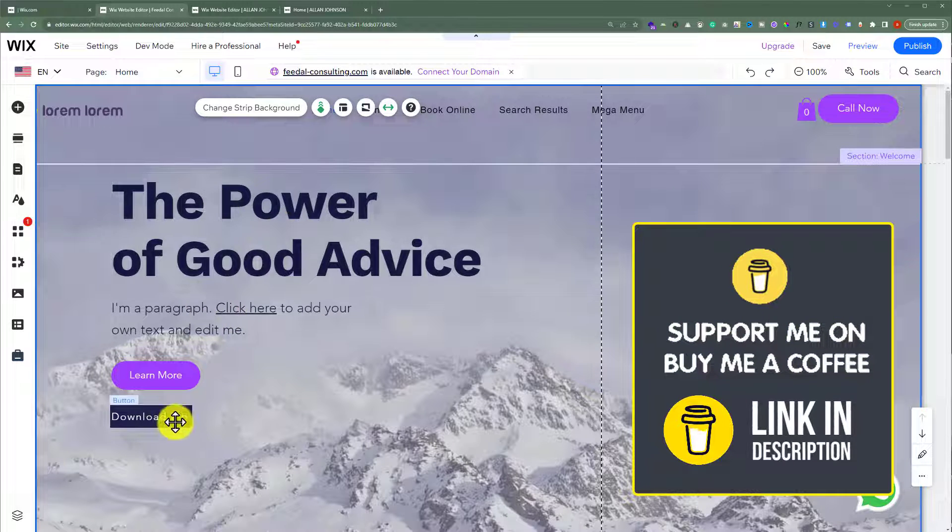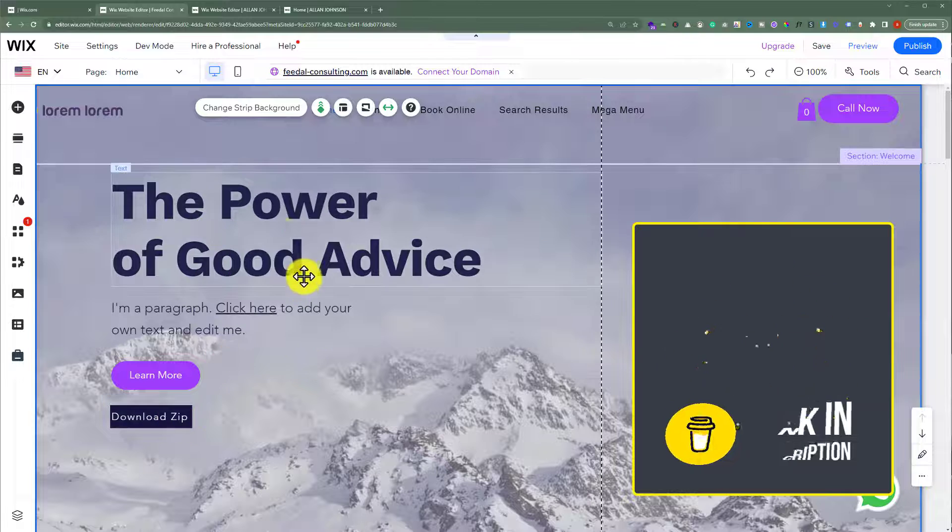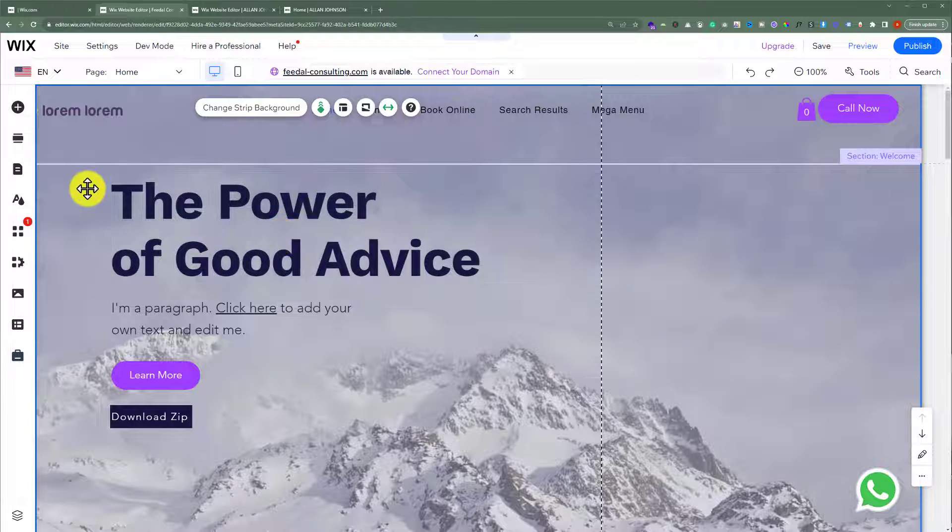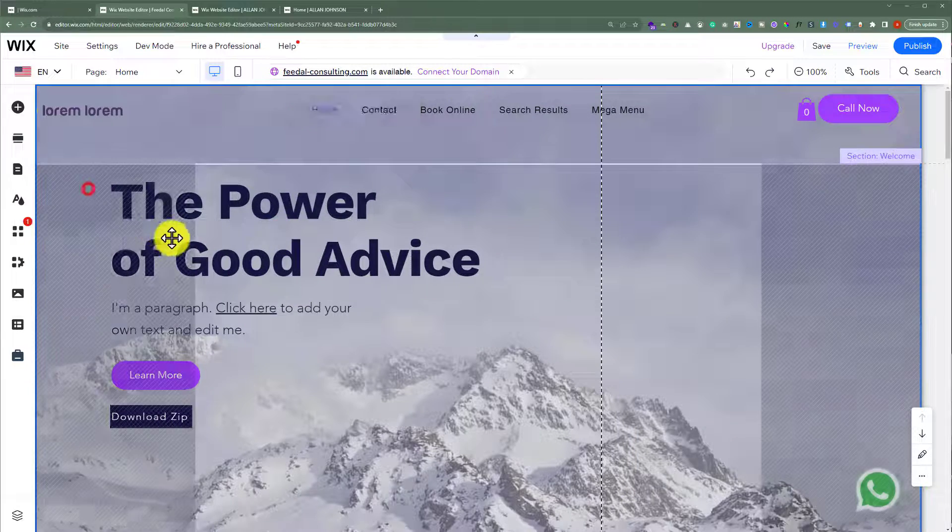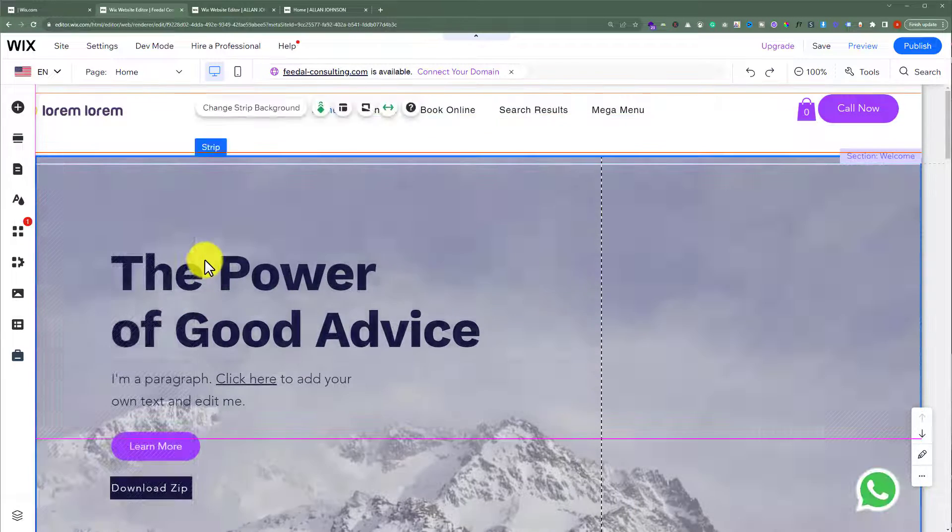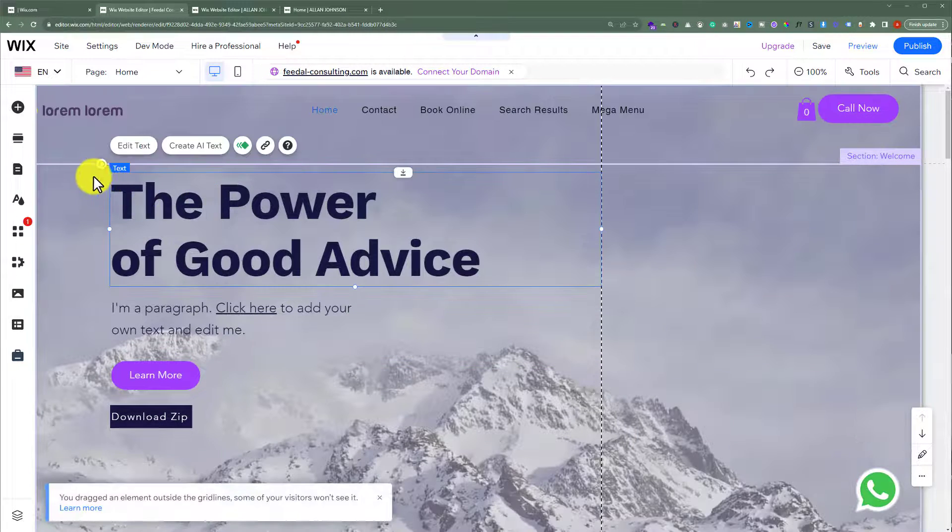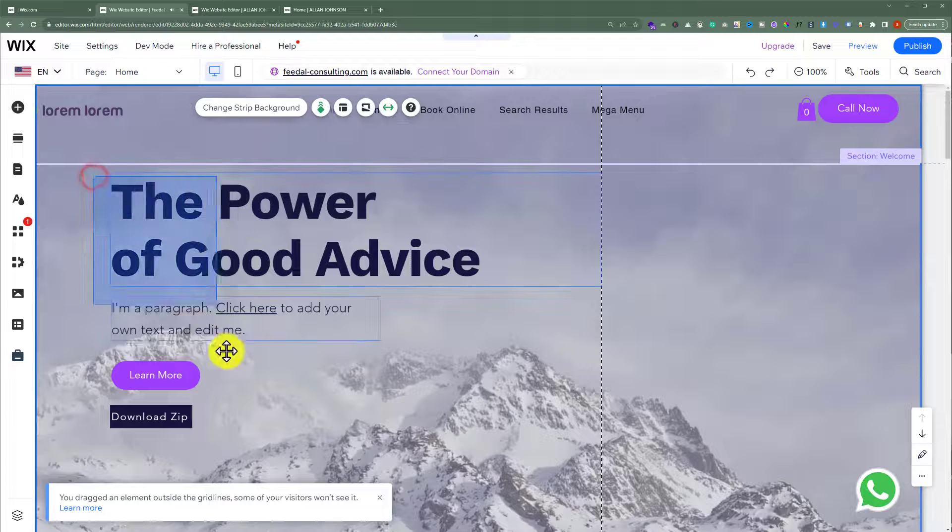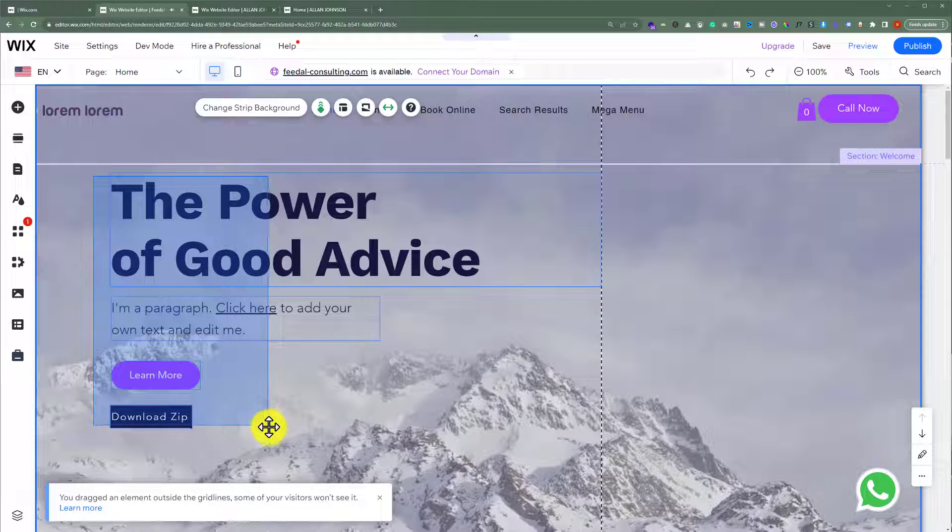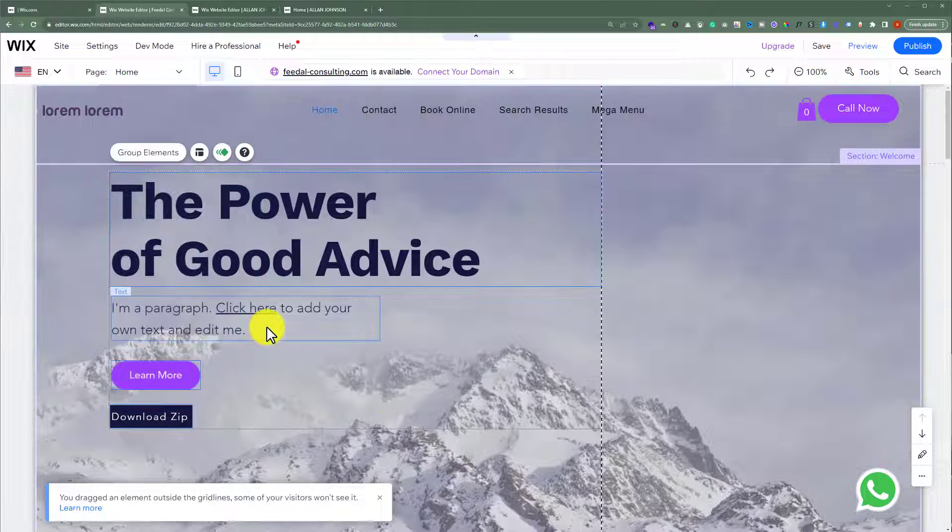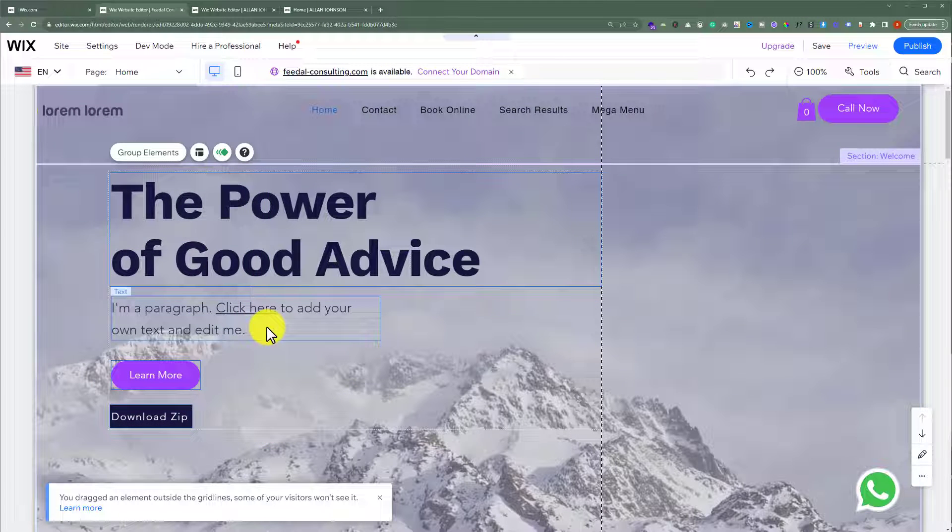Now we're going to move this text and buttons a little bit down. We'll select all of these elements and move them down.